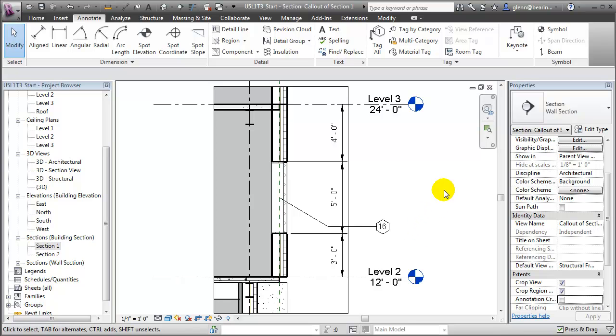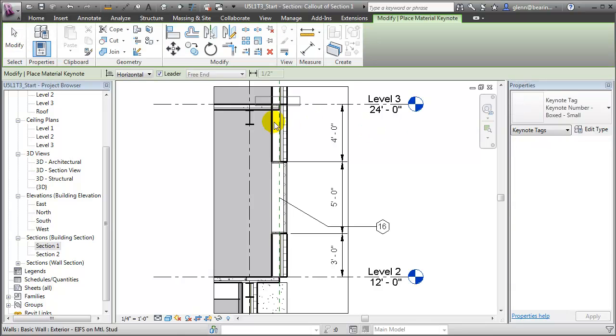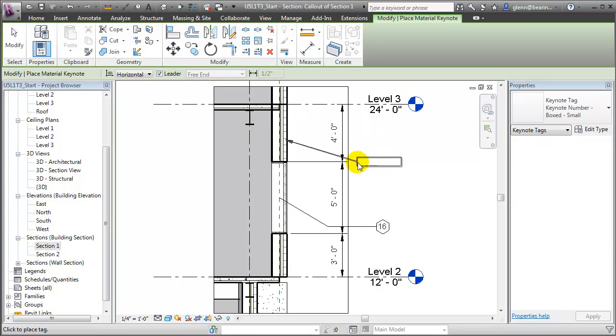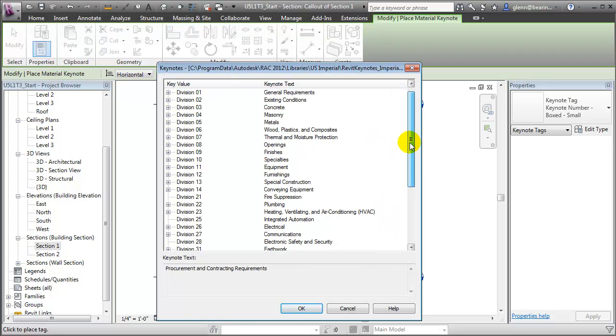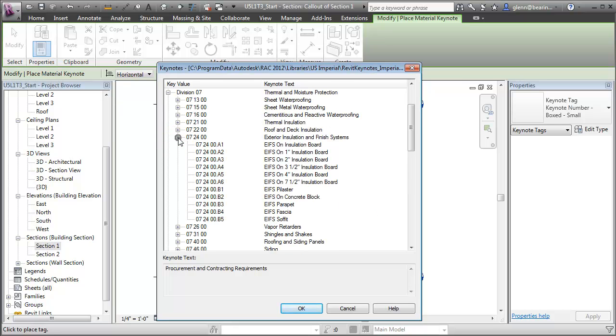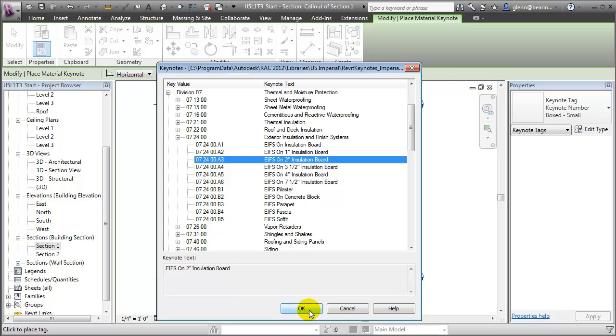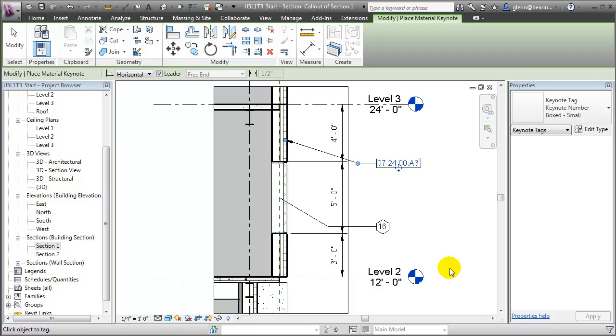We can also add text or keynotes that help to explain the items seen in the view. For example, we can add a materials keynote to the wall assembly, choosing the material for the wall, and have that keynote reference the wall assembly back to a specific section of a specification or a work breakdown structure.